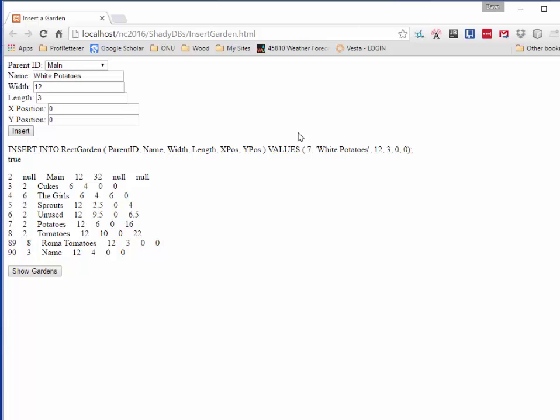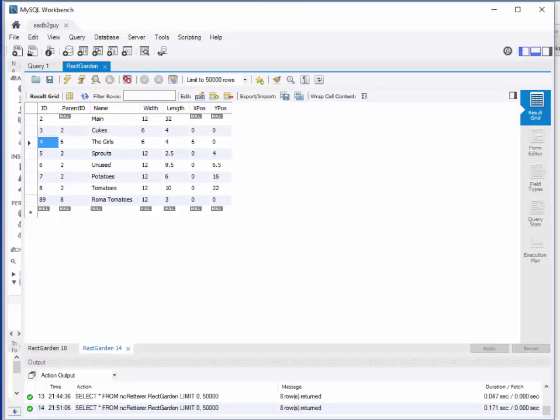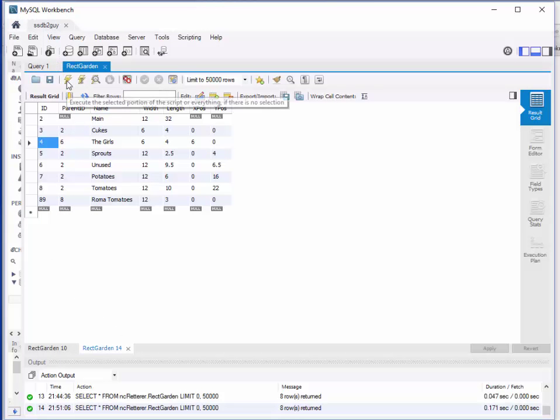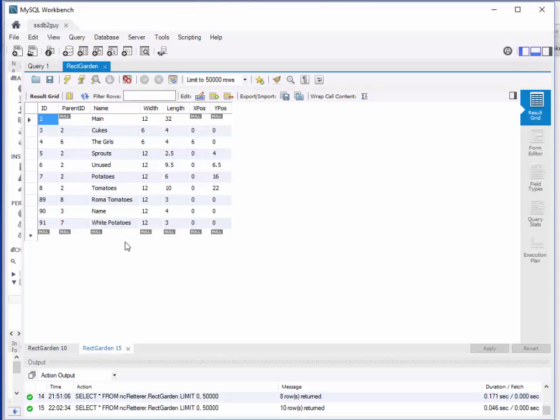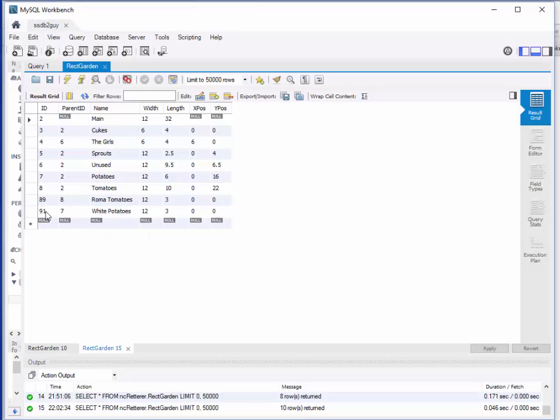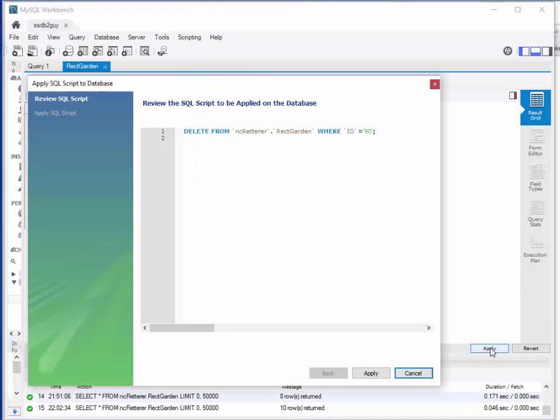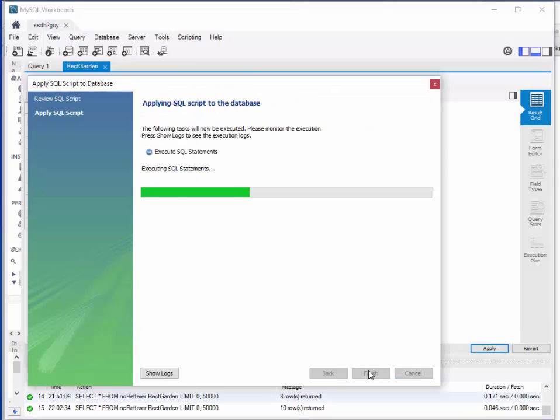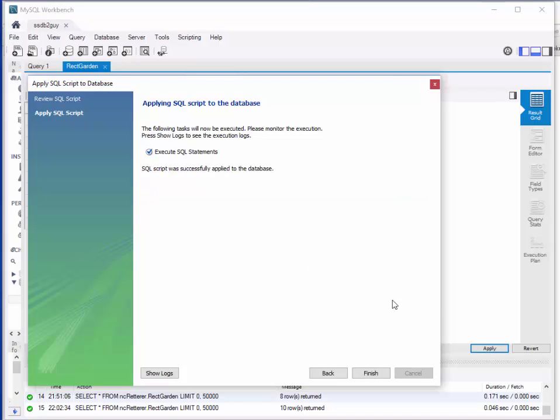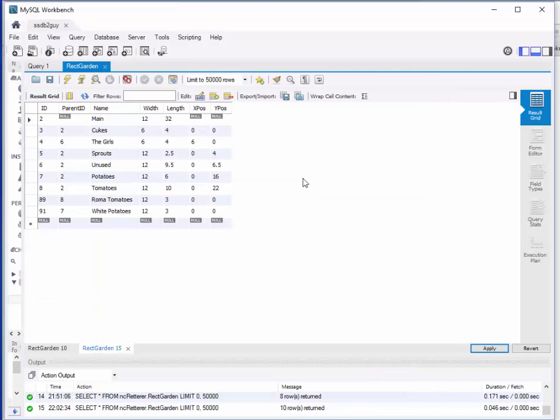Now I've got white potatoes in garden seven, which is the potatoes garden, exactly what I'd hoped for. If I go here, I can see that that's exactly what I got. So now I've got white potatoes in there. This is the one that I created quickly on the fly, I'm going to delete that one. When you do that, don't forget to do the apply in workbench, because it'll keep showing up if you don't. That'll confuse you.